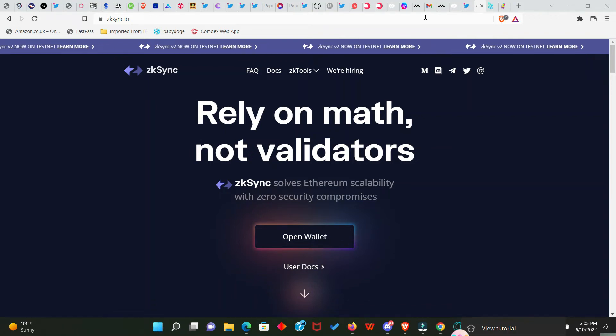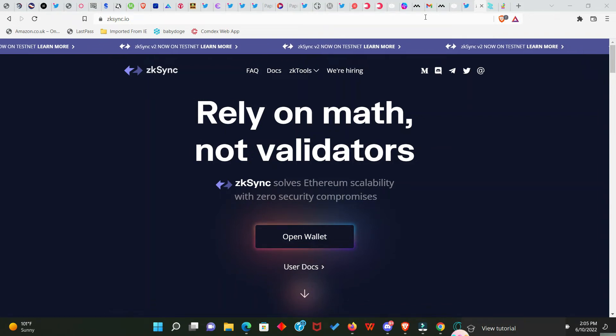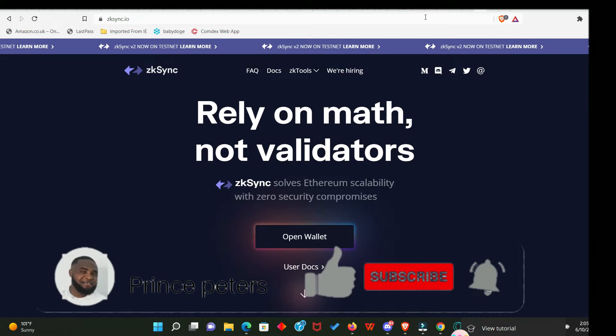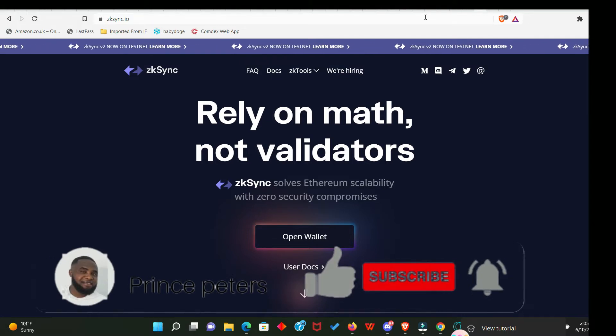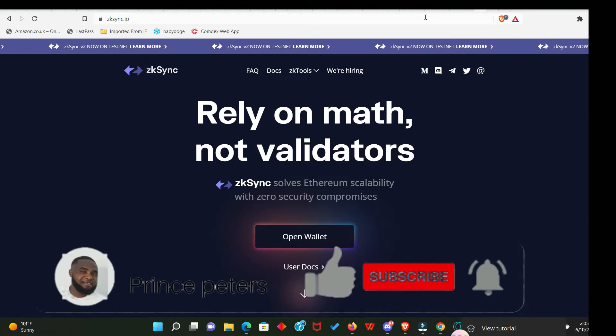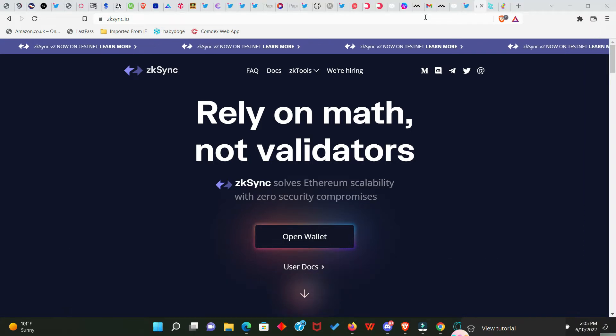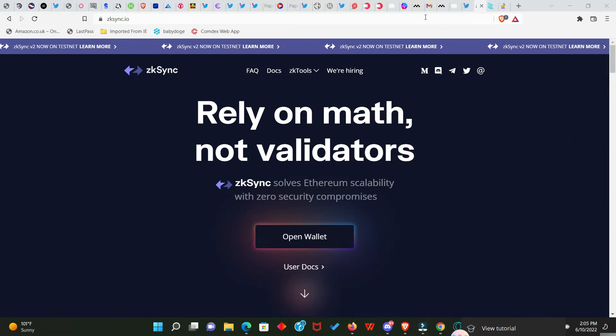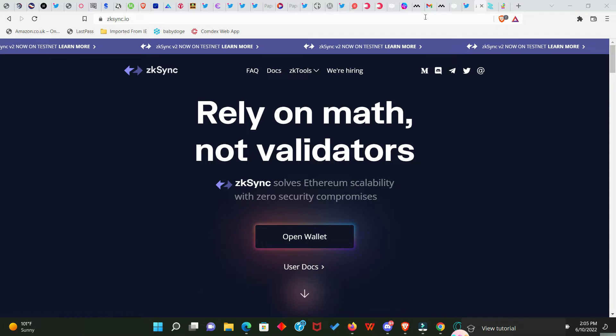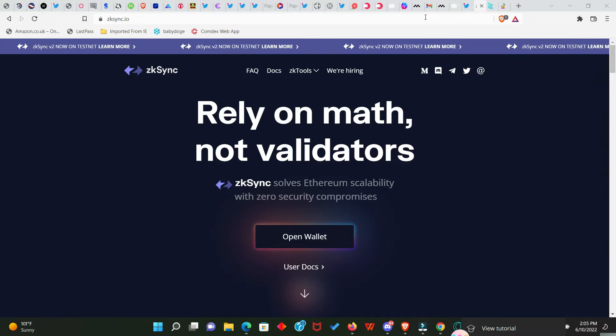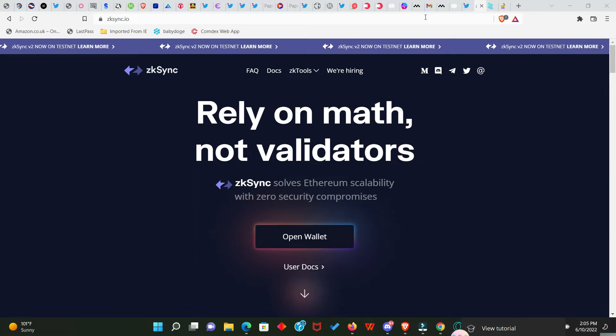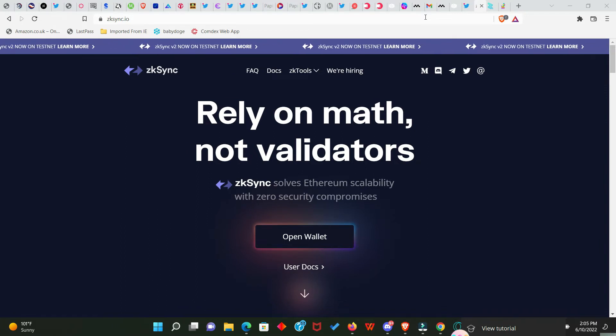What's up people, zkSync already confirmed they're gonna have a token and there will be an airdrop. So in preparation for that, we have to interact with the zkSync application. I've already done this before, but I had to create a new account just to show you how this works from scratch. And remember, our target is to make ten thousand dollars from the L2 big four. Let's go.